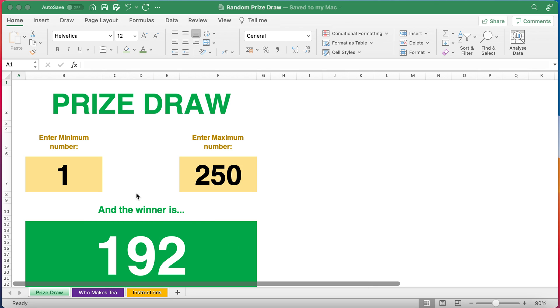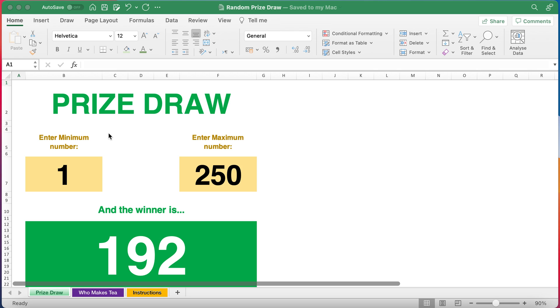In this situation I've created here, you might use this random number generator for example if you've got a customer database and you want to run a prize draw or an email list and you want to independently or objectively run a prize draw choosing a number between however many customers you've got for your prize winner. You might have other uses determining a competition you've run on social media on Twitter or Facebook and you want to choose who out of the list of people that have commented has won the prize.